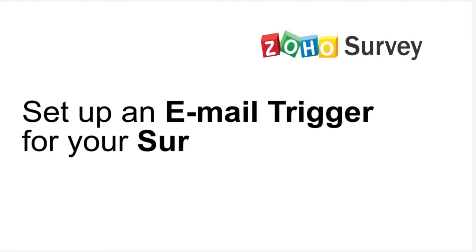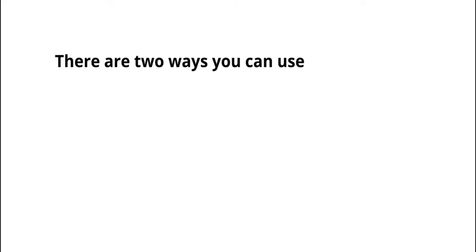In this video, we are going to see how to set up an email trigger for your survey. There are two ways you can use an email trigger.